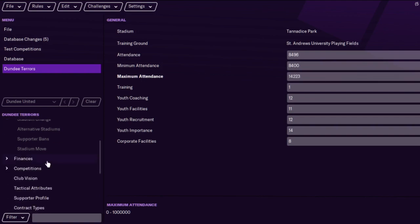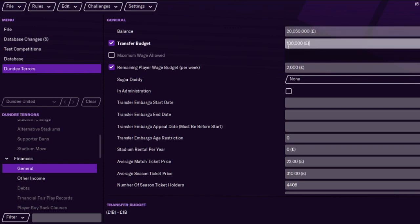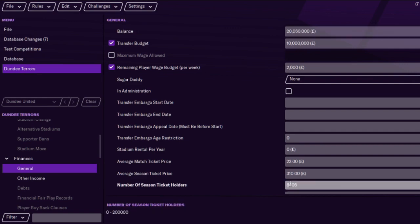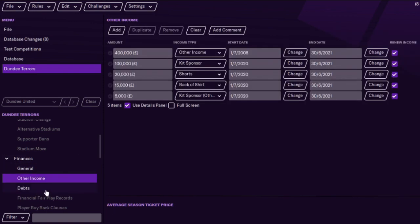Basically everything. We'll check finances — we can add a wee bit of money for them, like maybe 20 million, and maybe 10 million on the transfer budget. Sometimes it will come up that you need to change the reputation, which is fine — you can find that in club details. I'm not going to go too much into that as it's a wee bit more advanced, but you can change all the ticket prices and whatnot.